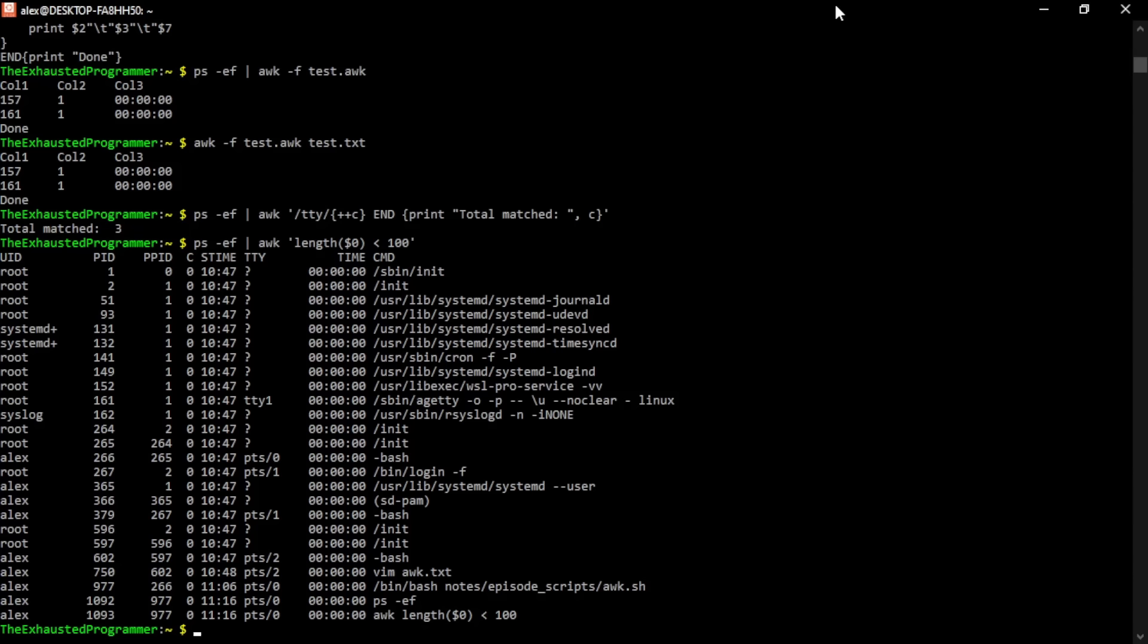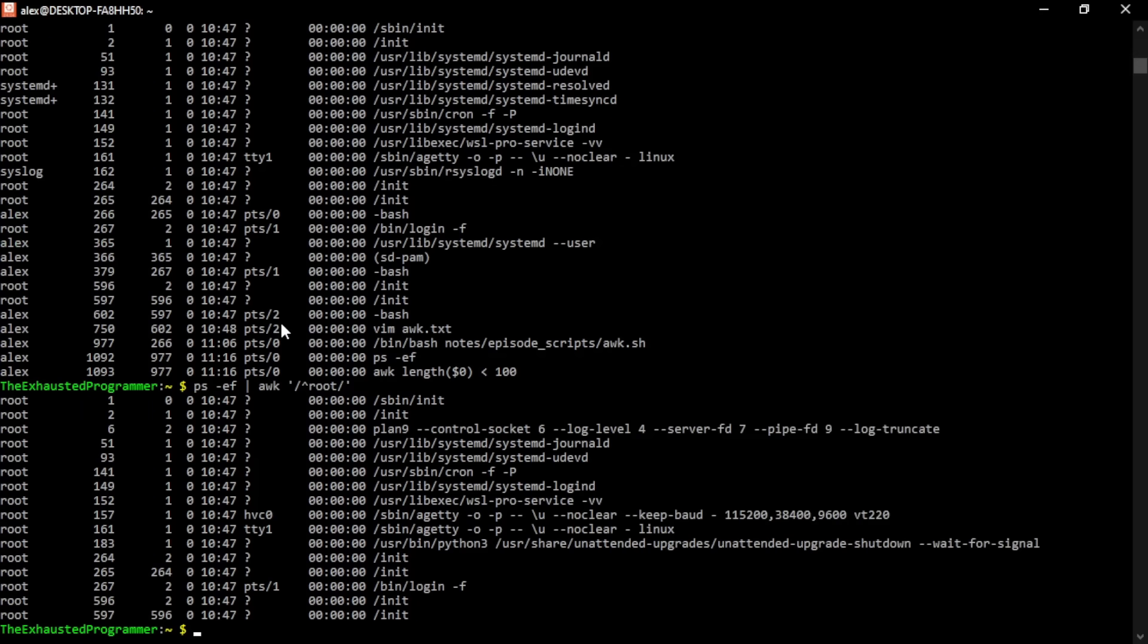We've talked in previous videos about things like regex. Regex works as expected. Here we can have it print every line that starts with the word root. So all these that are ran by user root. The caret means that it will only start at the beginning of the line. If root is in the back half of it, it won't find it.